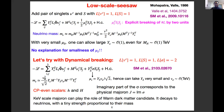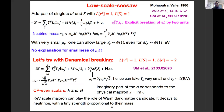Before going to the scotogenic inverse seesaw, let's discuss the low-scale seesaw. You need to add a pair of singlet mu_C and S. There is a mu*S*S term that explicitly breaks lepton number by two units, and the neutrino mass is proportional to this parameter mu_S. As long as mu_S is taken very small, you can successfully explain neutrino masses, and also allow large Yukawa coupling even for TeV-scale M_N, so you can produce them at the collider. However, there is no explanation for why mu_S is small.